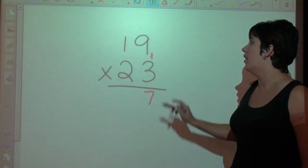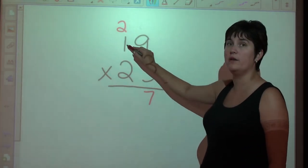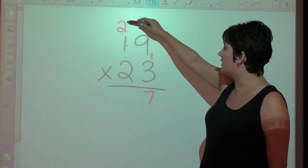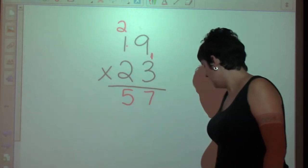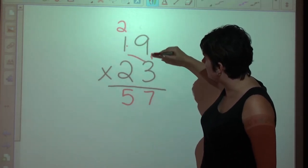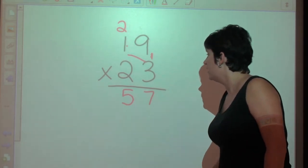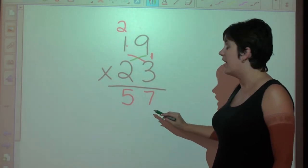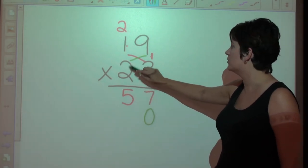So I'm going to put my seven there and carry my two. Now I'm going to go three times one. Three times one is three, and then I have to add my two, so that's a five. Now for my tens place — you see I multiply the three times the nine and the three times the one. If it helps you to draw in with different colors, do that. Now we're going to go to our tens place — I'll use a different color. Two times nine is obviously 18. When I multiply in the tens place, I have to put a zero here because now I'm in the tens place. So two times nine is 18, and I'm going to carry the one.